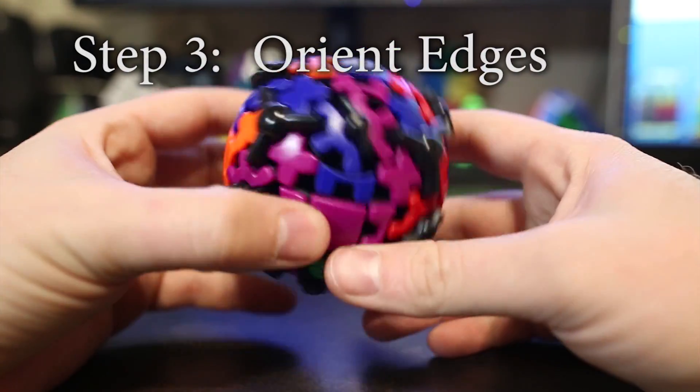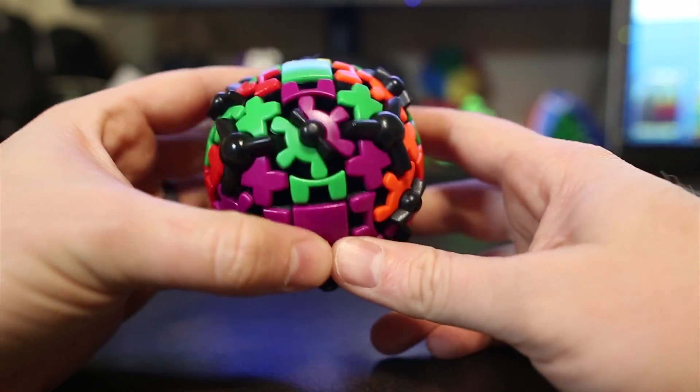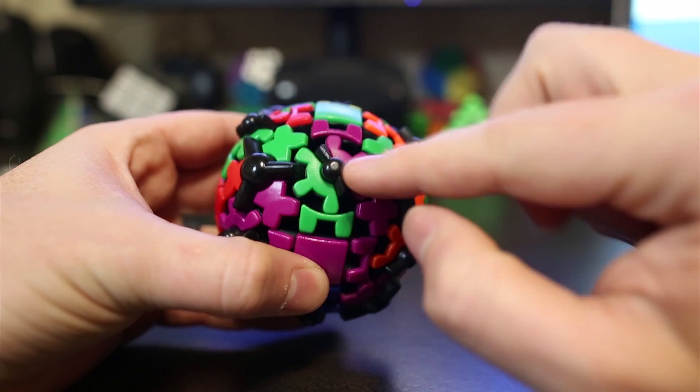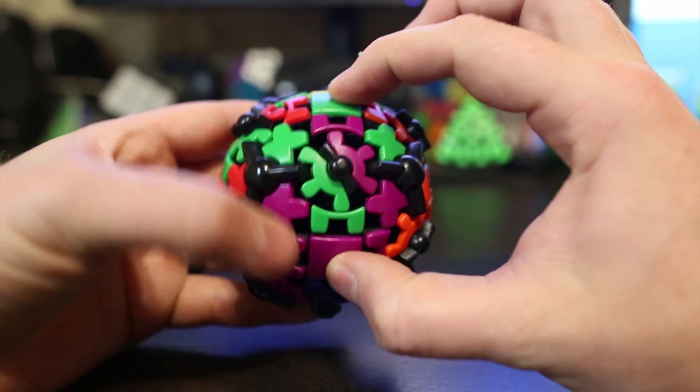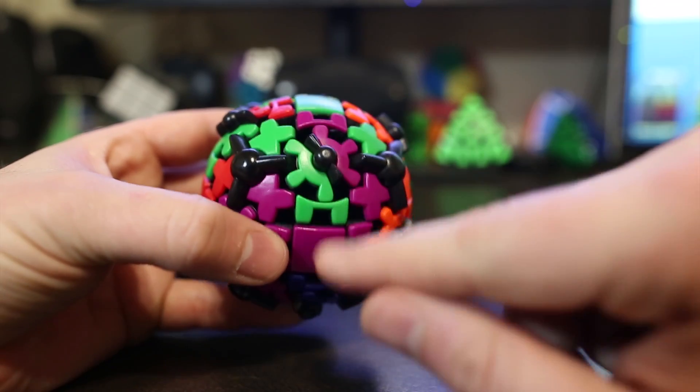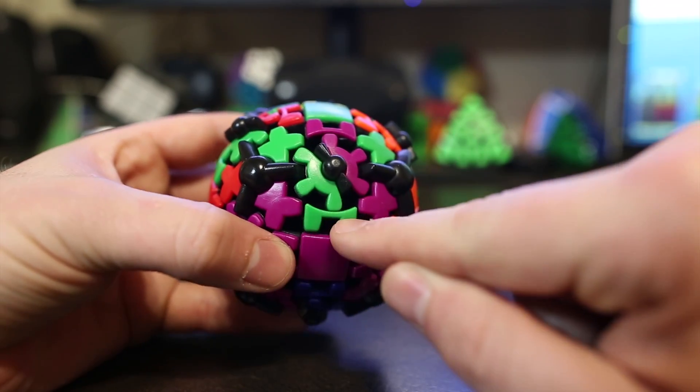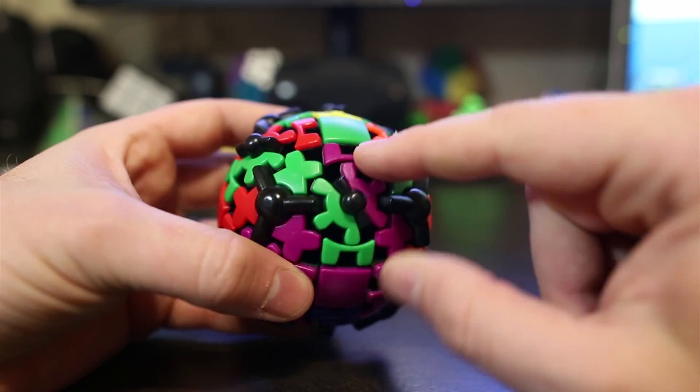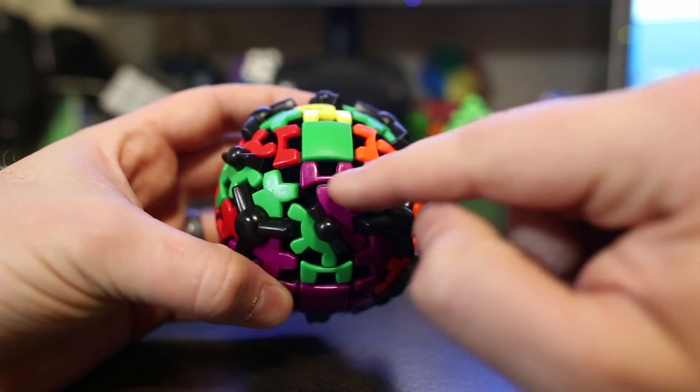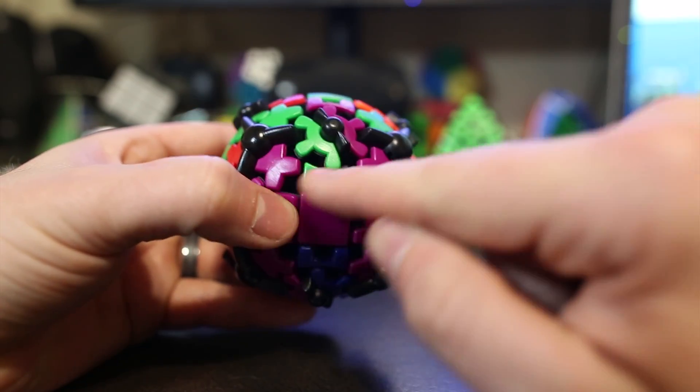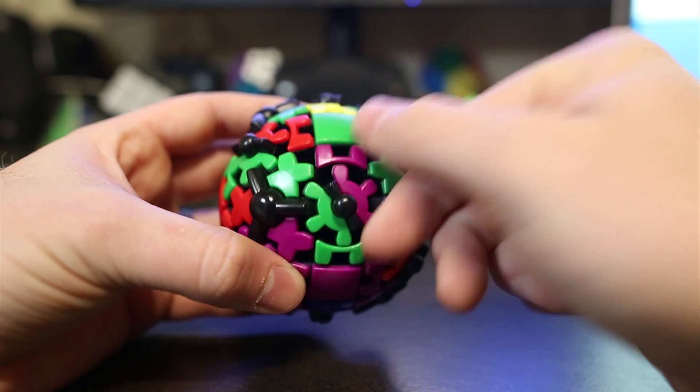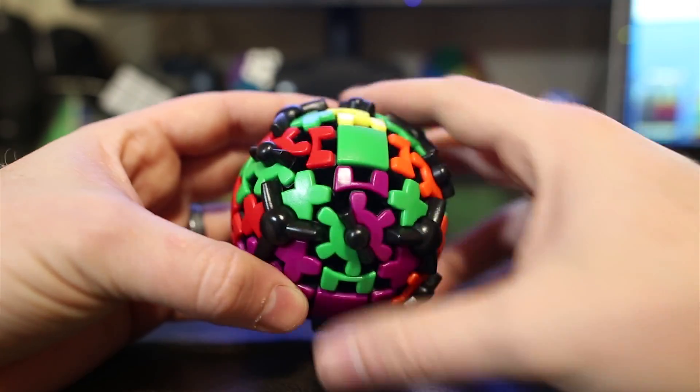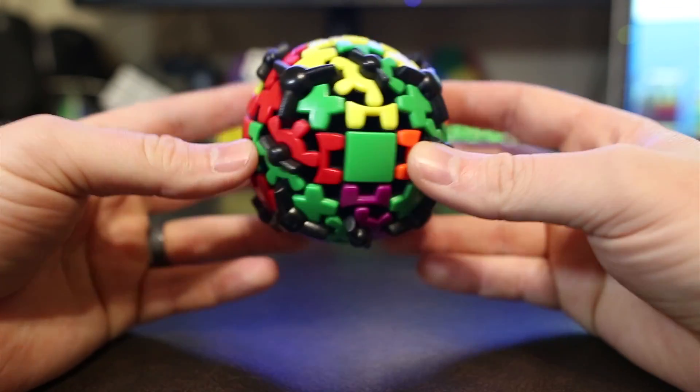Here we are at step three and we want to orient the edges. As you can see, this edge here, which is green and purple and belongs between the green and purple center, is in the correct place. But you can see that this part here is green and this part here is purple. And purple should be by its center over here and green should be by its center over here. So it needs to flip. So this edge is misoriented.